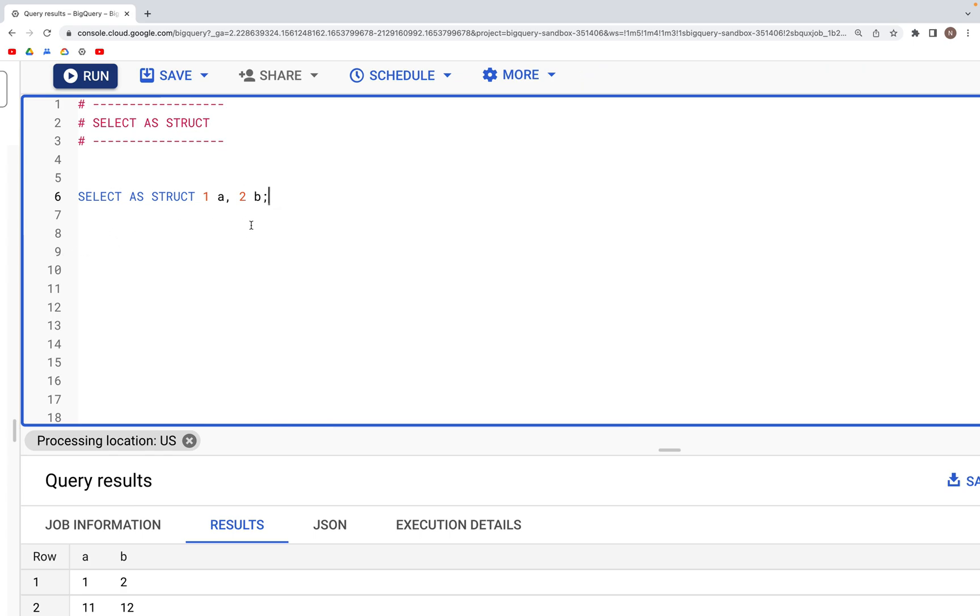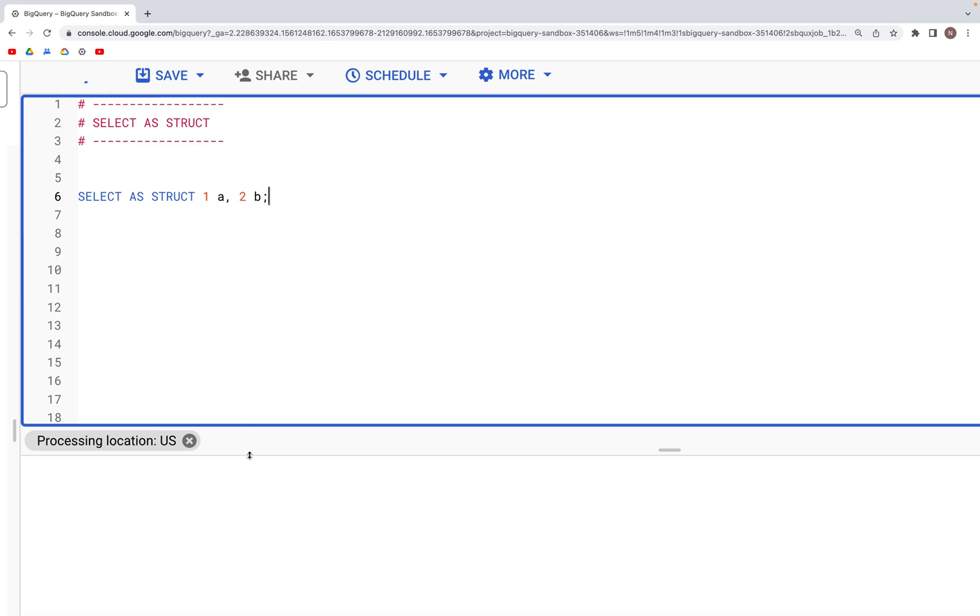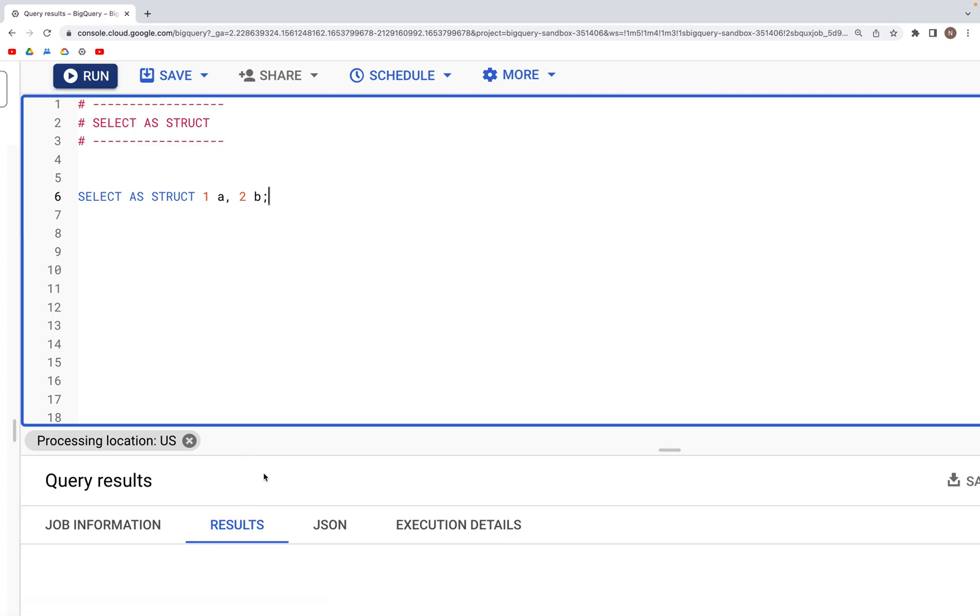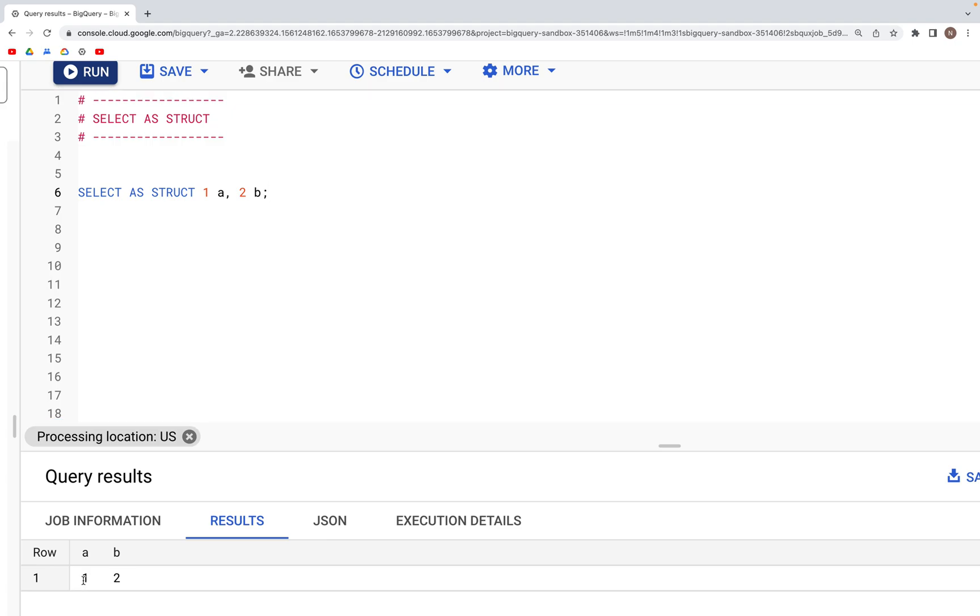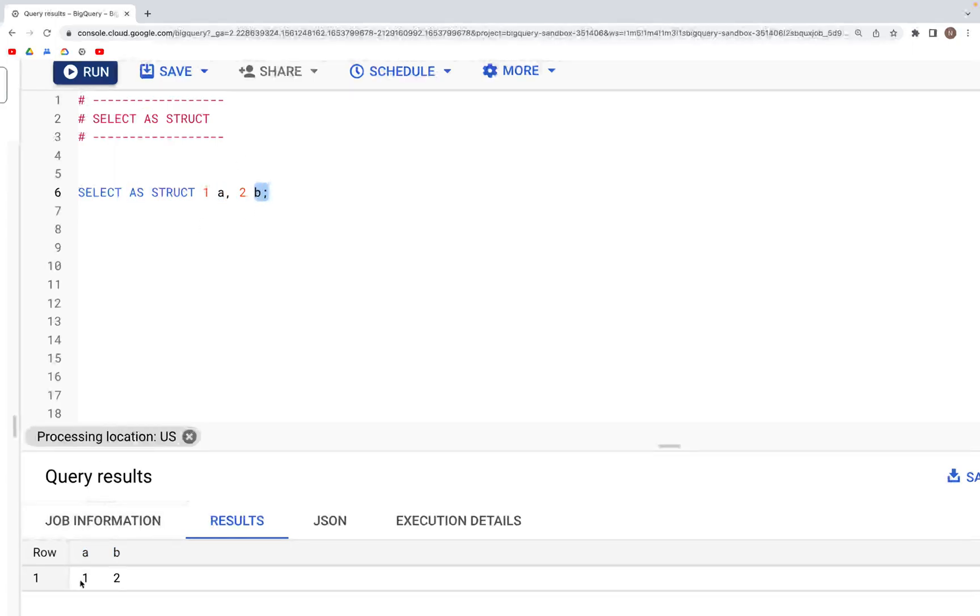If we run this particular statement, in the output what we get is one record with two values, one for each column. We have column a and column b. Column a has value of 1, column b has a value of 2.